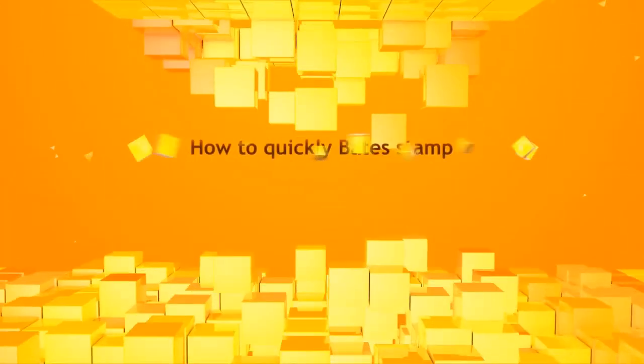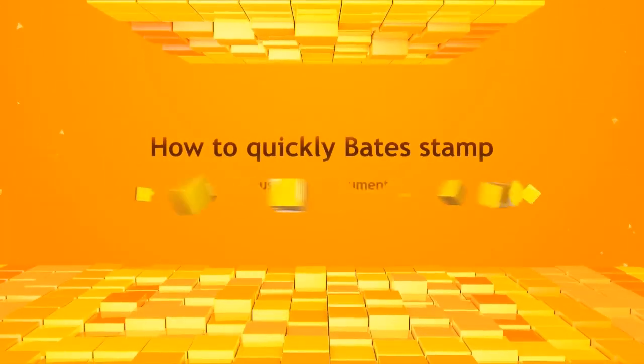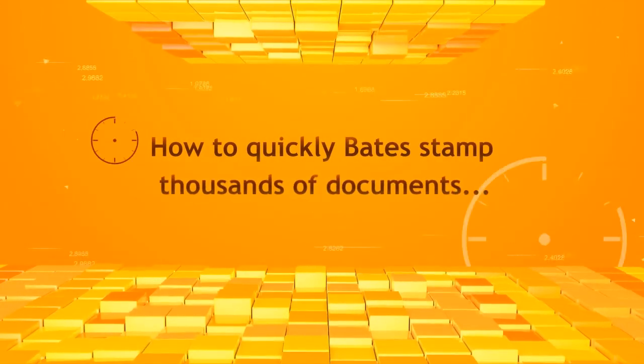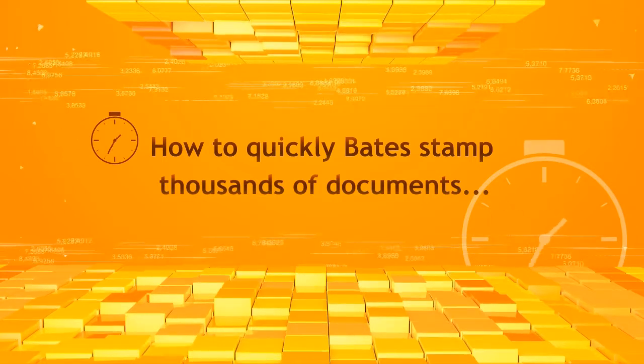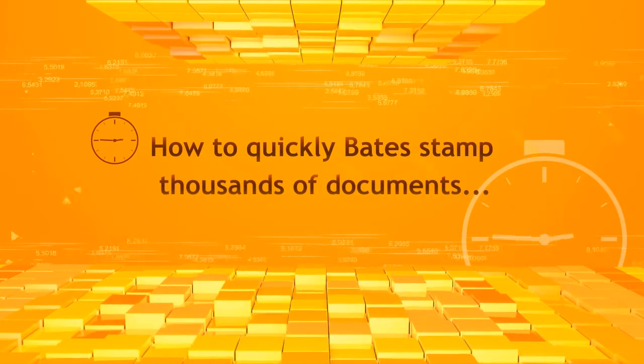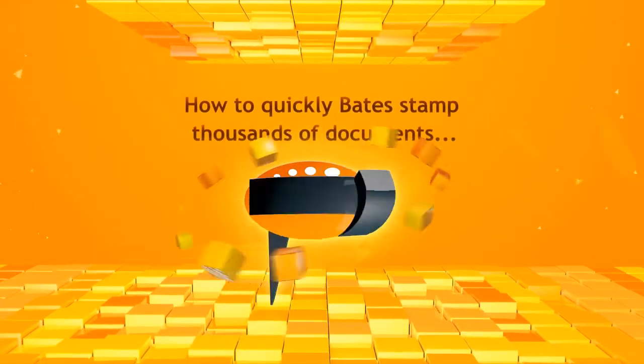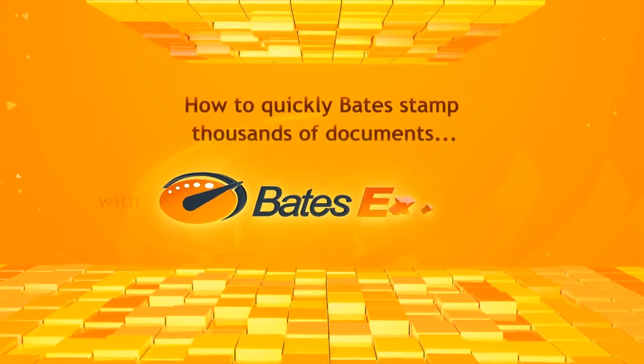Bates bottleneck before the discovery deadline? Learn how to put Bates stamps on hundreds of thousands of documents in just a few clicks with Bates Express.